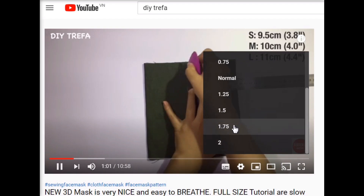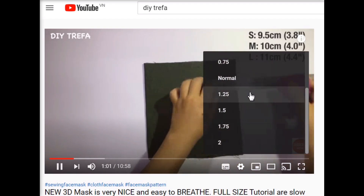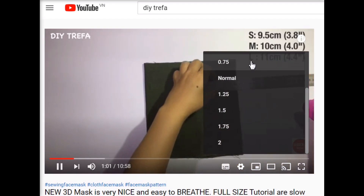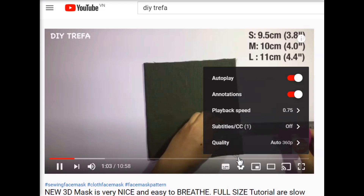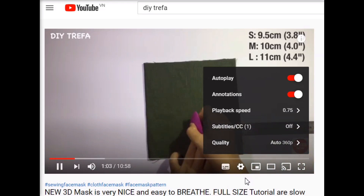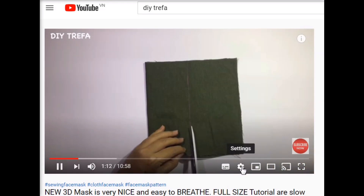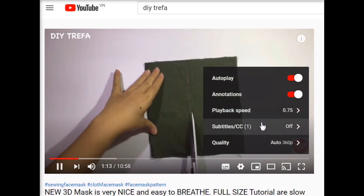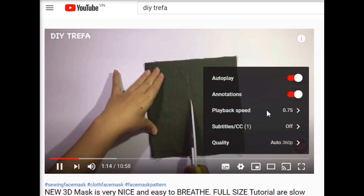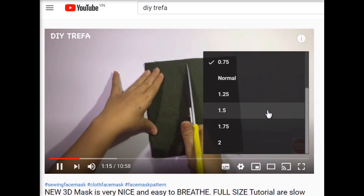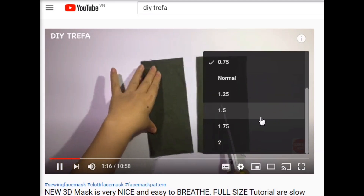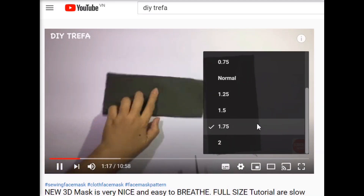You can choose the speed as fast as 0.75. You can choose the speed as fast as 1.75.